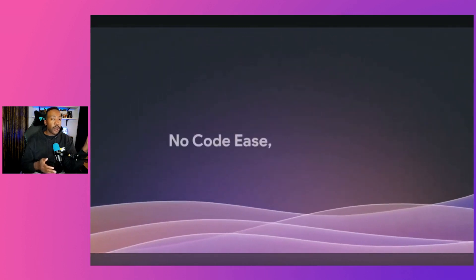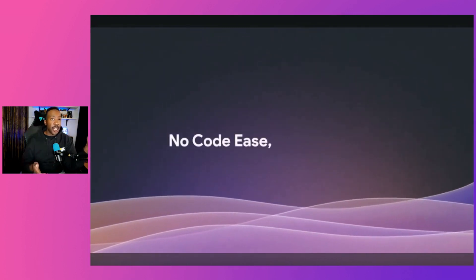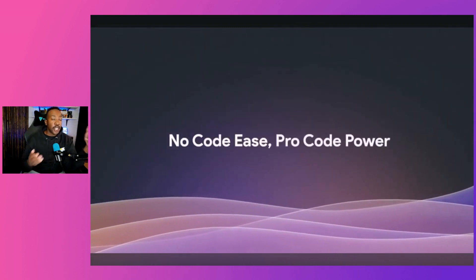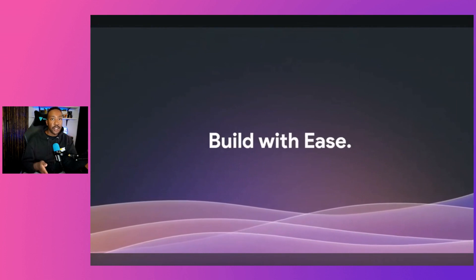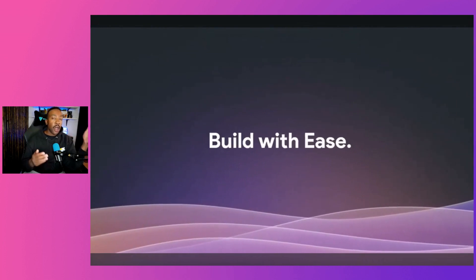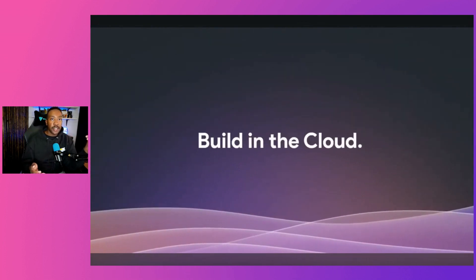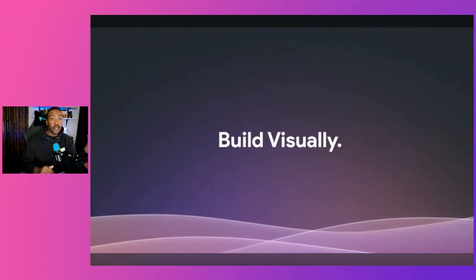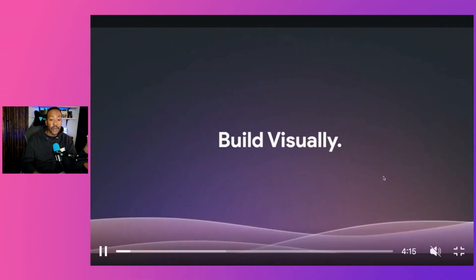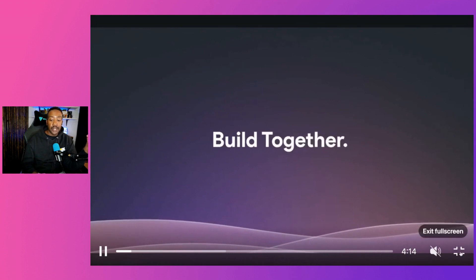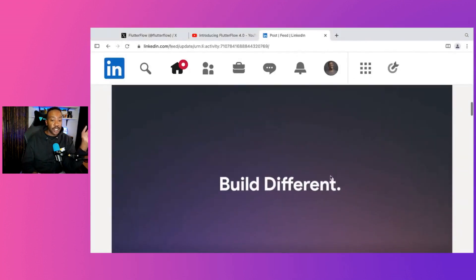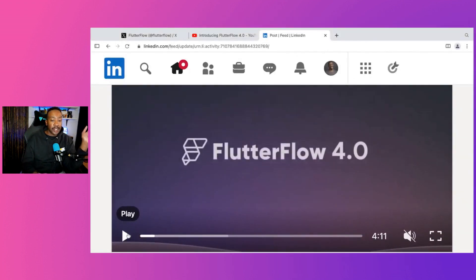Flutter Flow 4.0 has just been announced. We're going to go through all the new changes, the key features, and why this is the best time to get started if you're just getting started with Flutter Flow. So let's begin with all of the changes and then we'll come back to the video.